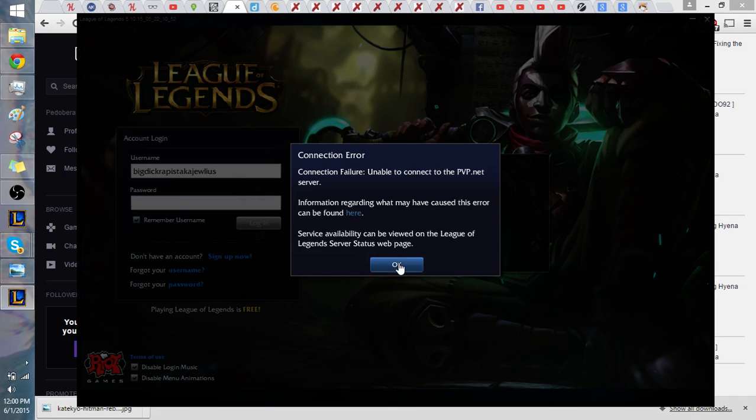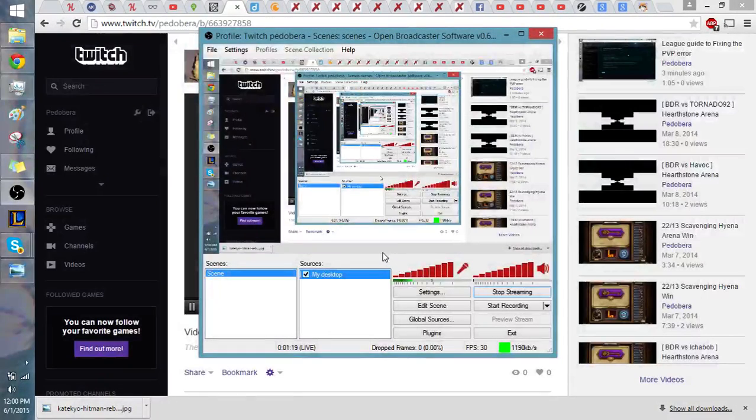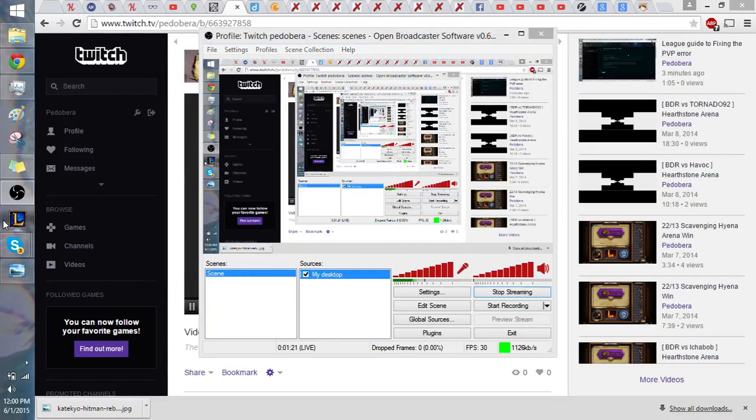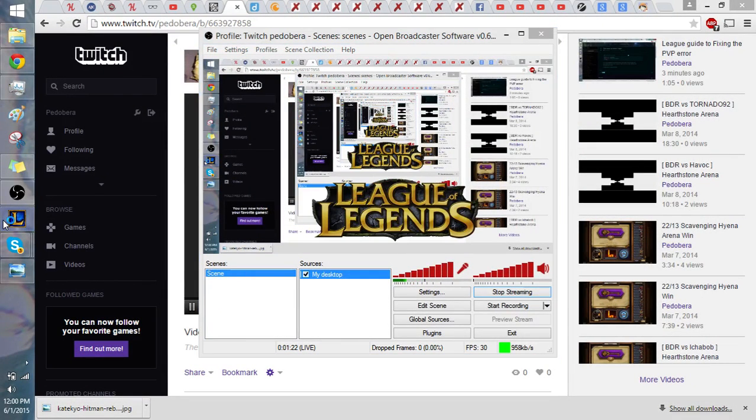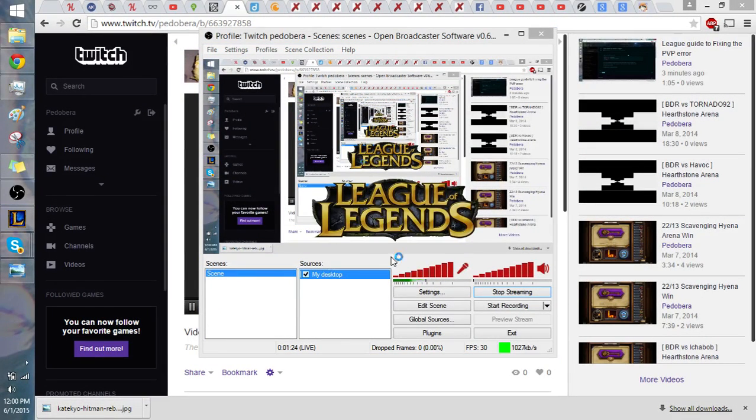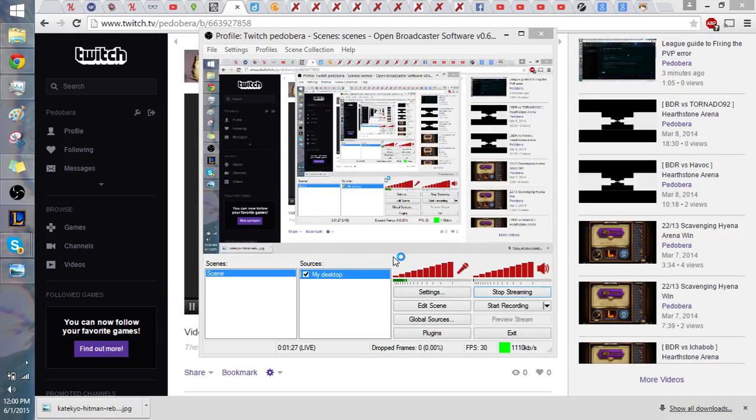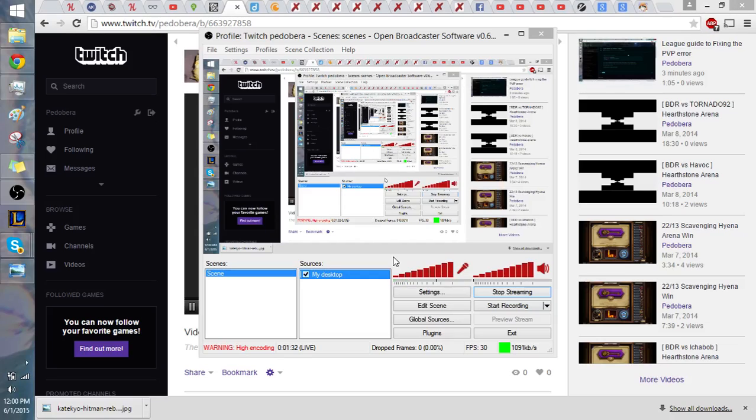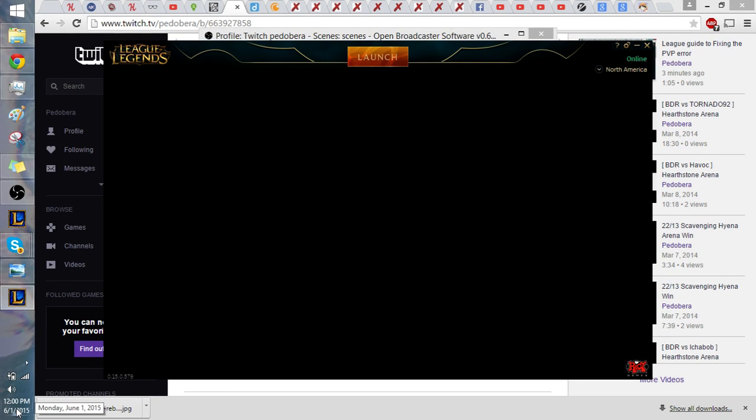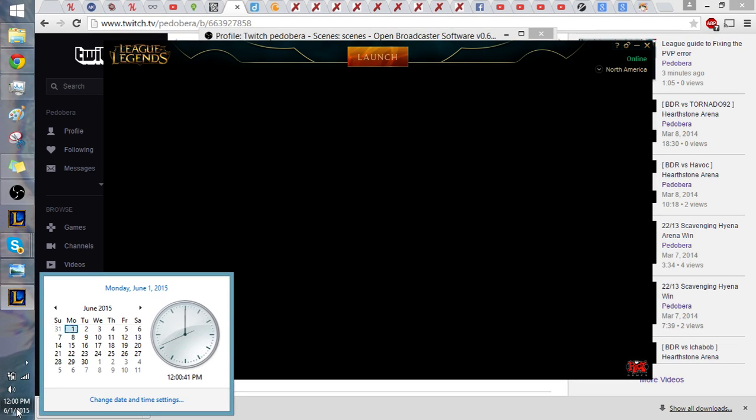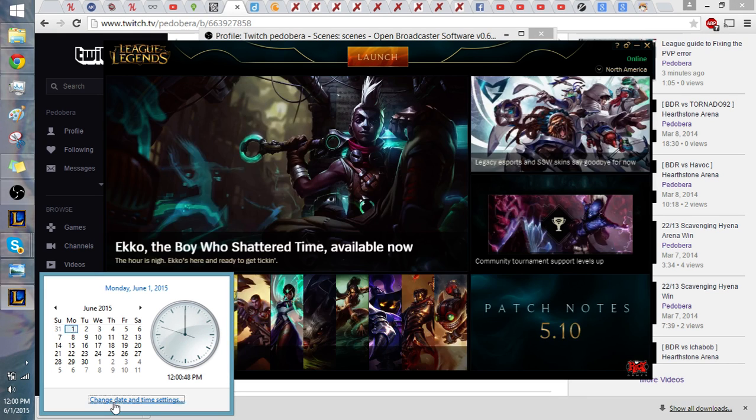Now how we're going to fix this is really simple. I'm going to start up League of Legends one more time. So we're going to do that. There we go. Okay. Now what we're going to do is very important. We're going to go to your clock right on the left side here or wherever you might keep it. We're going to change date and time setting.